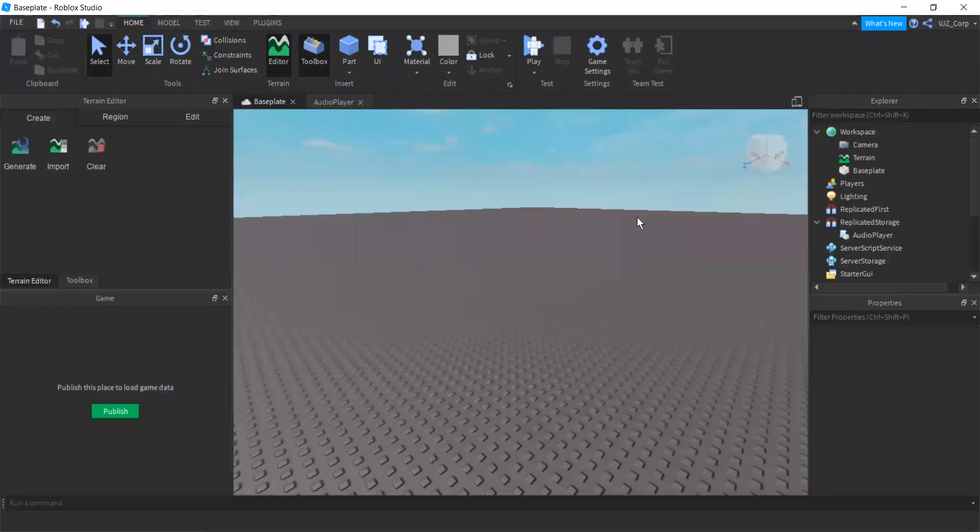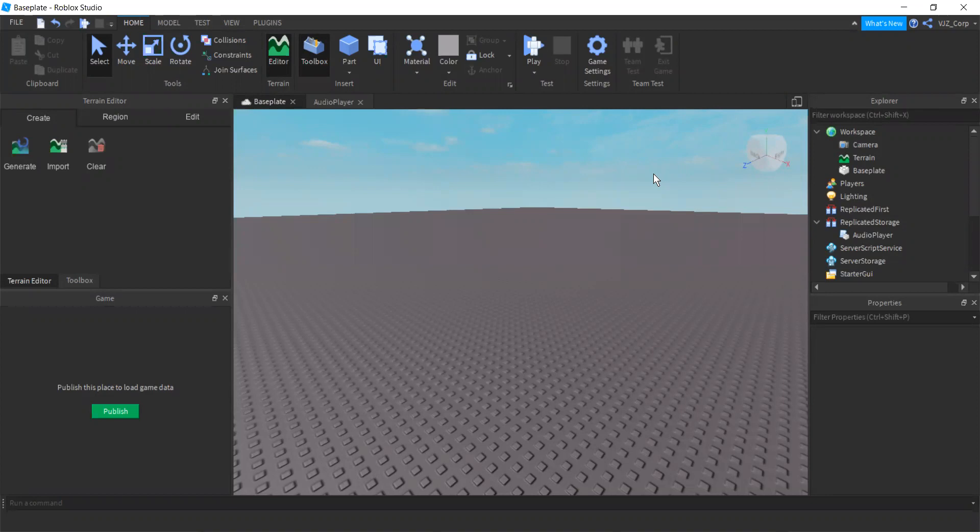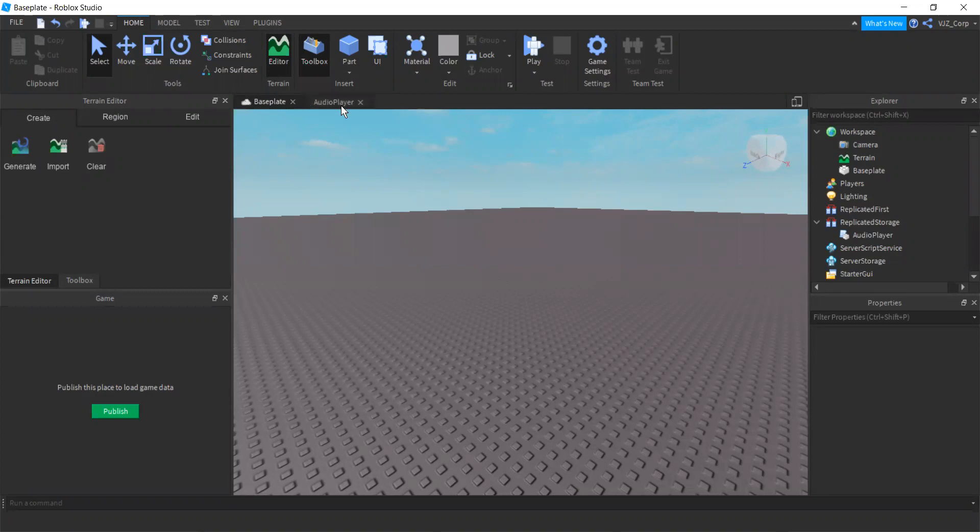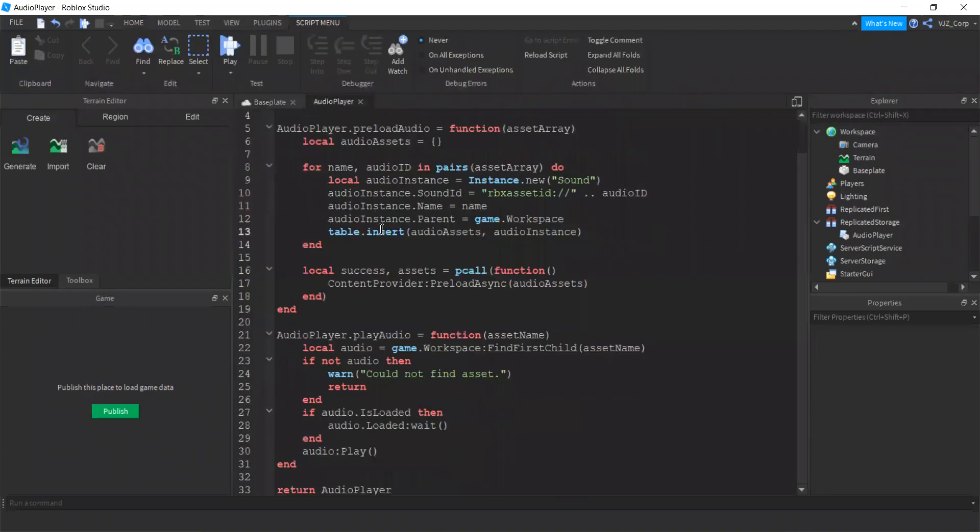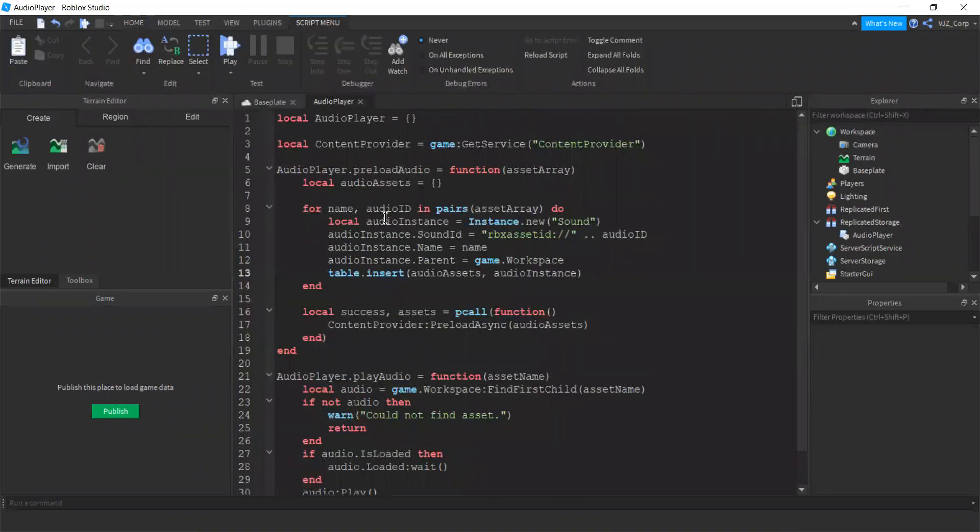Welcome back to Scripting with VJZ. This tutorial will be a follow-up of the last video that I uploaded, which explains how to play background music in a game. If you don't know some of the things that I'm going to explain in this video, please refer to the last video because that's where I'll be explaining this script and how it works.